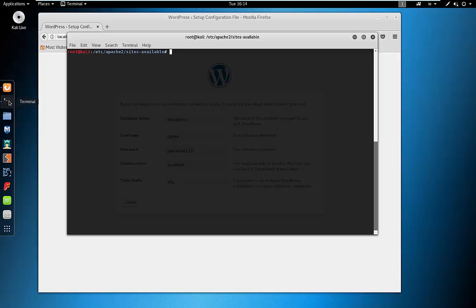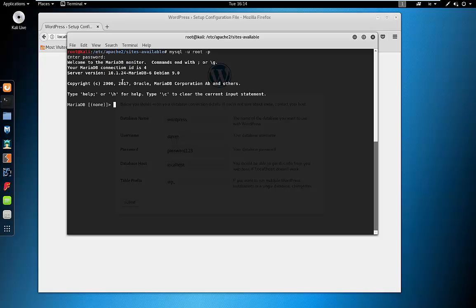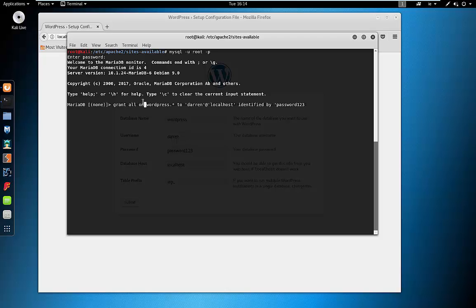We'll go back to our terminal and type: mysql -u root -p. Again there's no password. I have this command on the clipboard — it's: GRANT ALL ON wordpress.* TO 'darren'@'localhost' IDENTIFIED BY 'password123'; and that looks like it's worked.